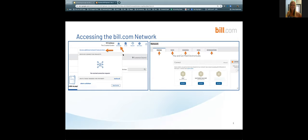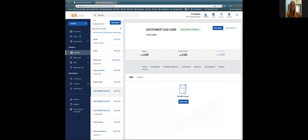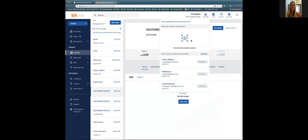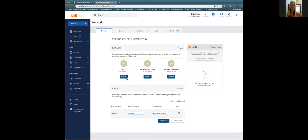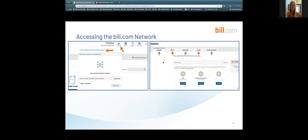We're switching over to the live test account now. Here we have the network icon, and this is the box that pops up with received connection requests along with vendors I can invite for e-payment. Clicking on 'Access Additional Network Features' loads the full network section with extra tabs. We have multiple tabs: Overview, Search, Connections, Invitations, and Network Profile.